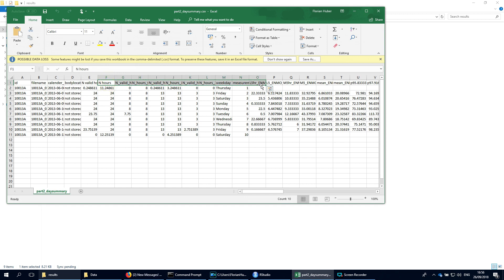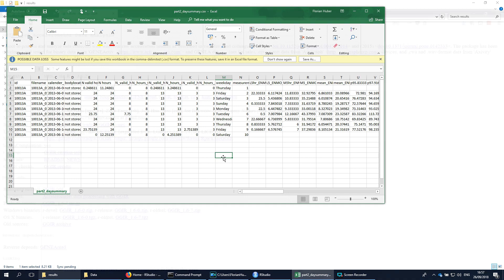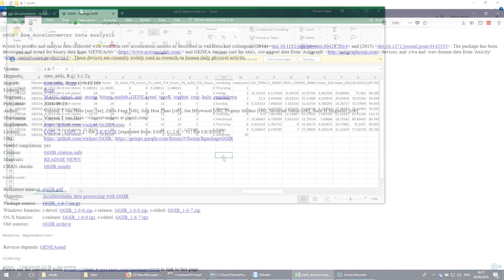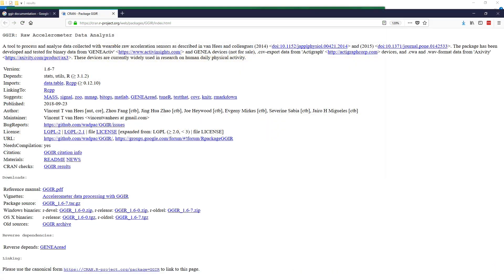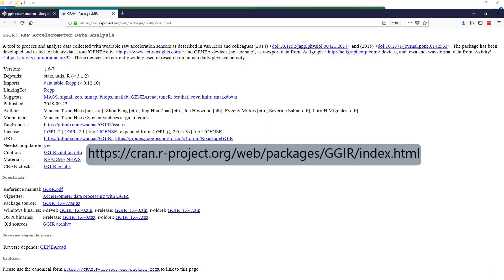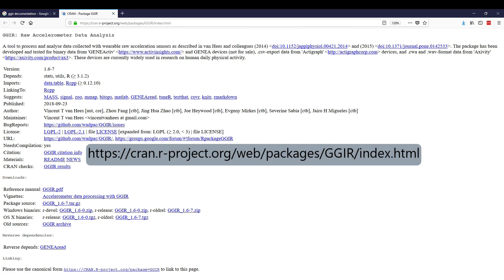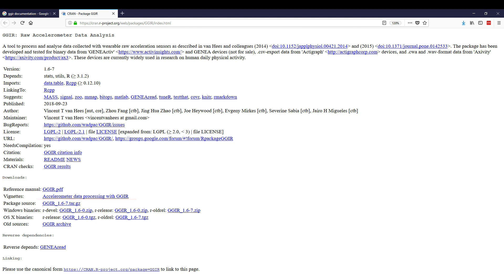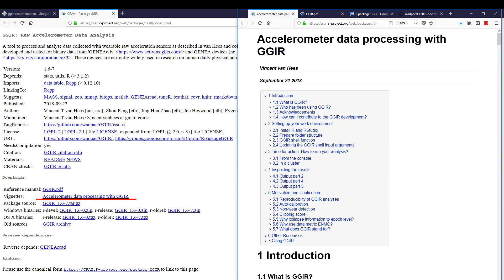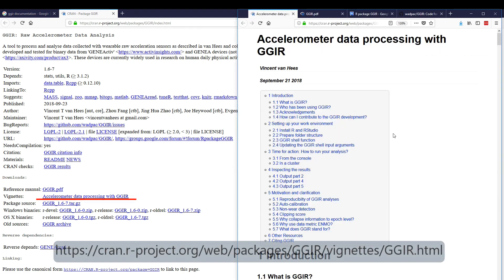Hopefully this introduction video has helped you to get started with GGIR. For further questions, you can have a look at our online documentation. All relevant links can be found on the GGIR CRAN site. Our vignette is a good starting point.